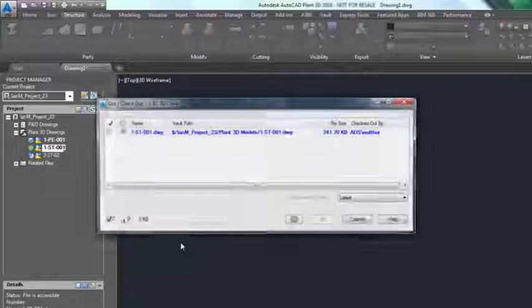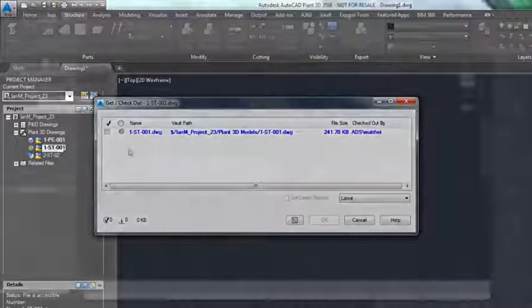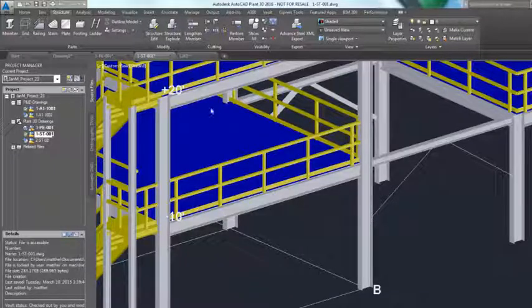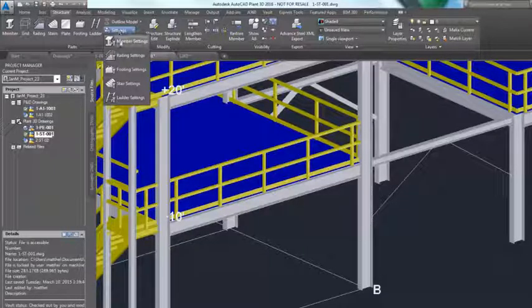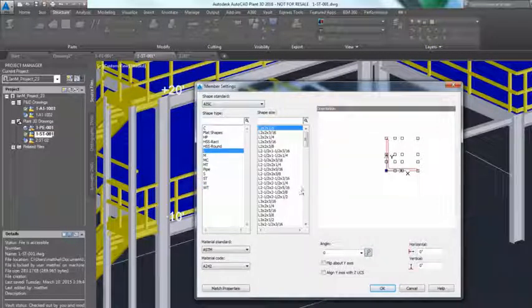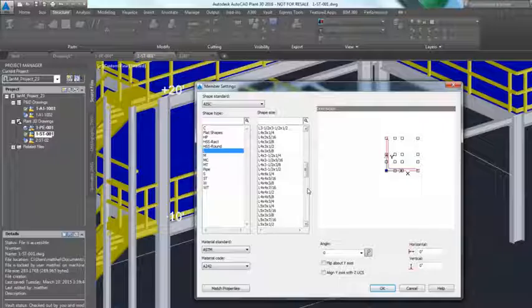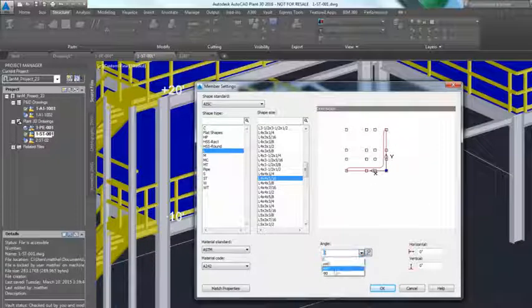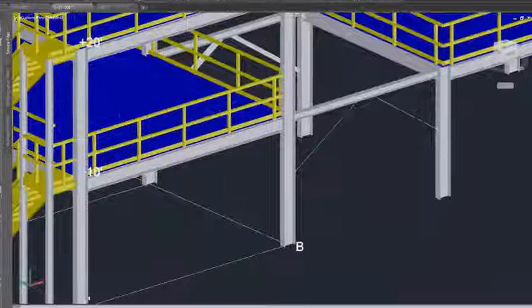Plant 3D includes parametric equipment modeling, piping and structural modeling. For structural modeling, Plant 3D comes complete with standard structural catalogs such as AISC. Select the member you want to place in the model.